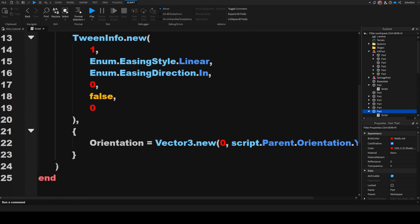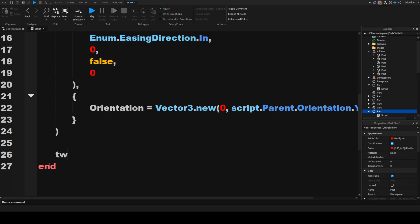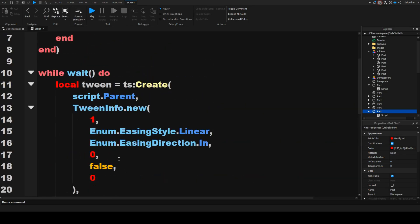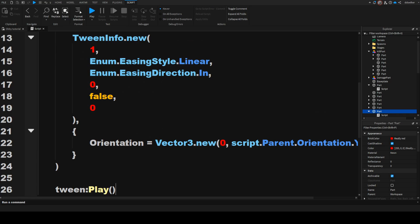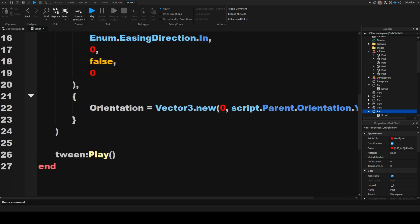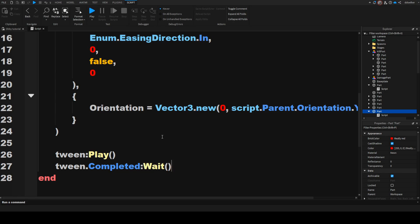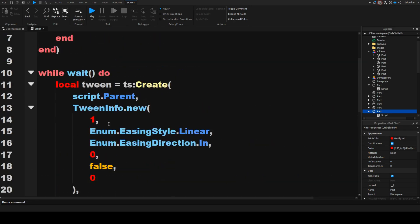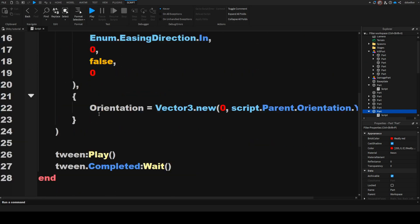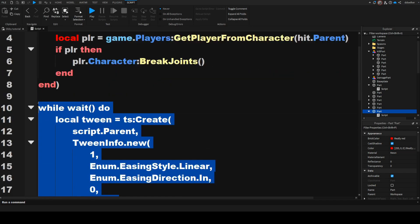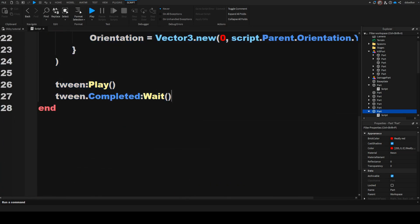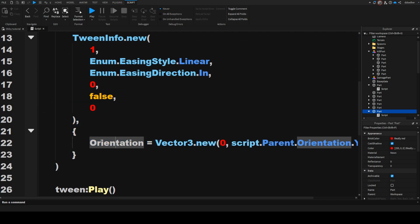Currently this does not do anything, so after the definition of the tween we're going to say tween:Play(). But now this would stack tweens because it's not waiting for the tween to actually finish. So this is very easy — we're just going to say tween.Completed:Wait(). Wait just means that it'll stop running in this part of the script until the tween has been completed, and then it's just going to redefine the tween and play it over again.